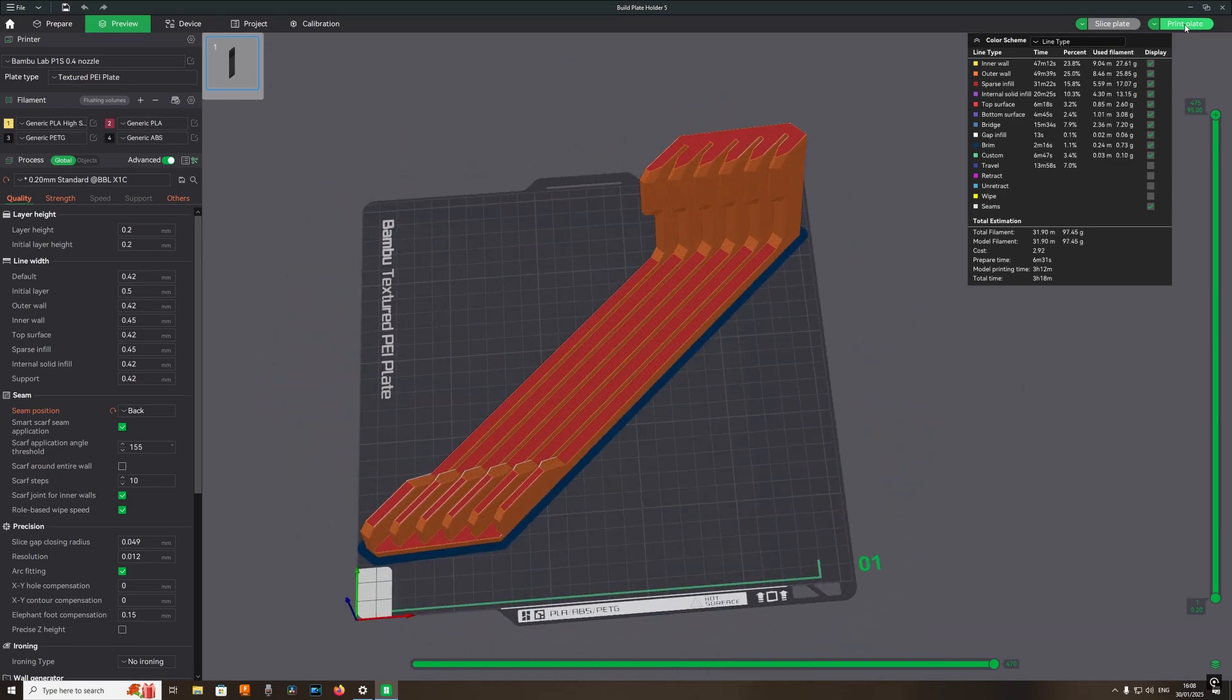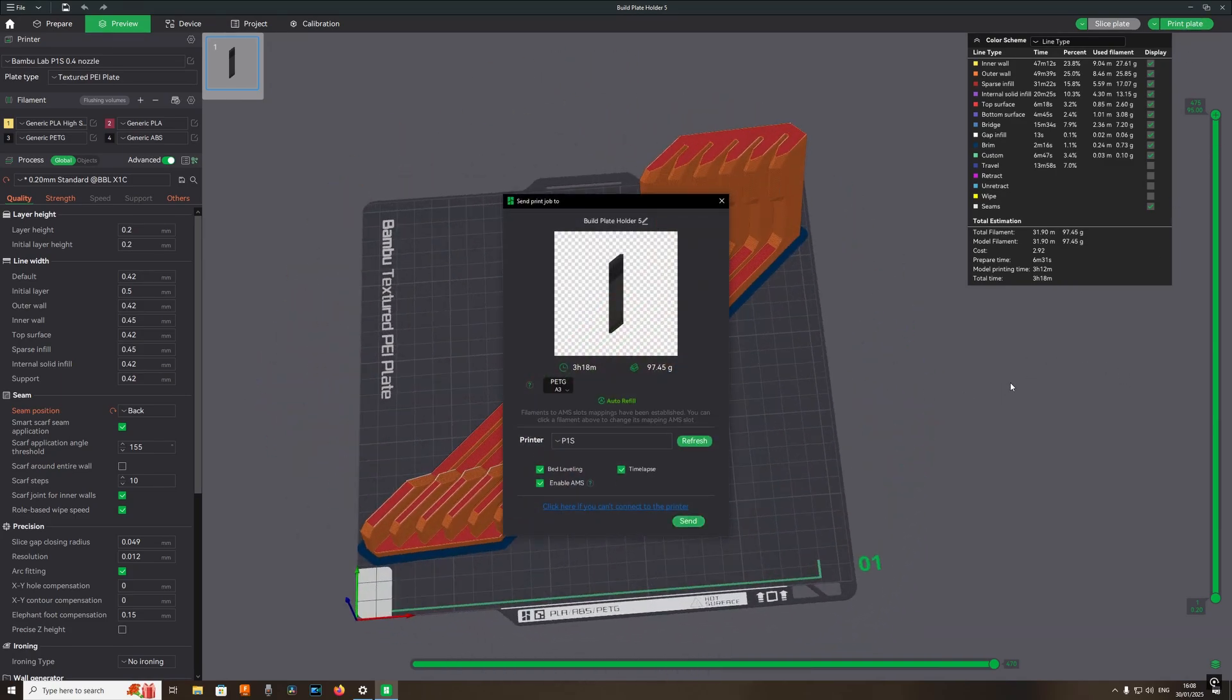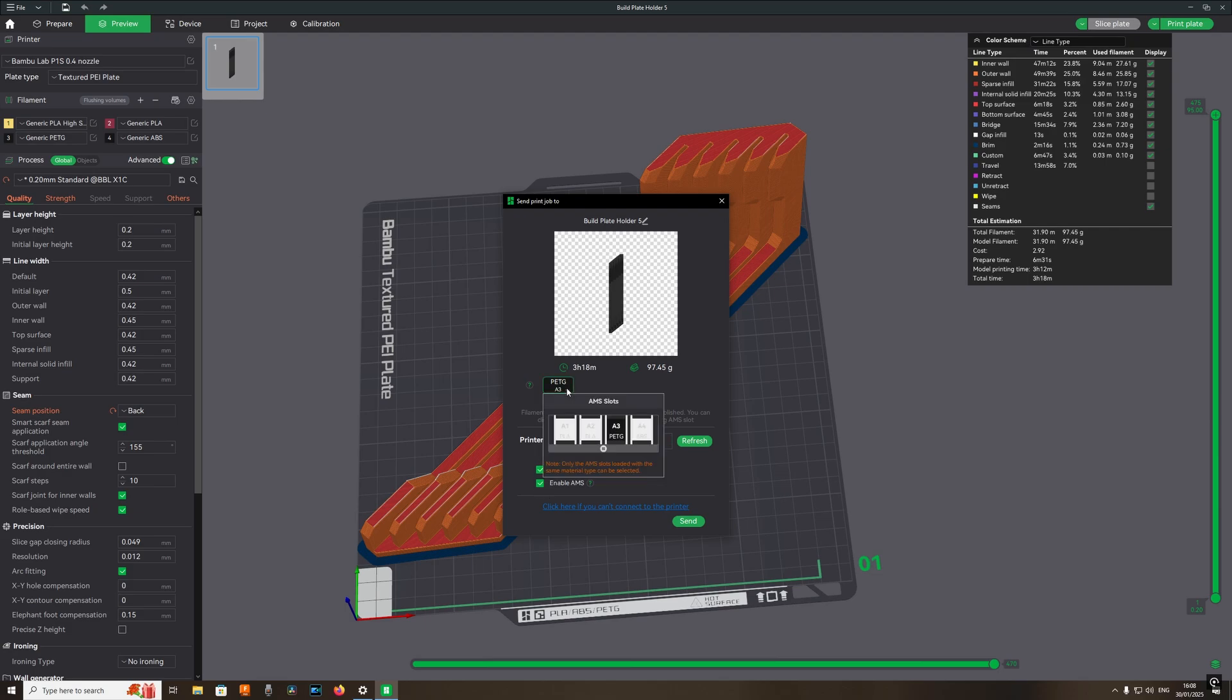One thing very important when printing PETG is to make sure the filament is 100% dry as any damp filament will cause stringing.